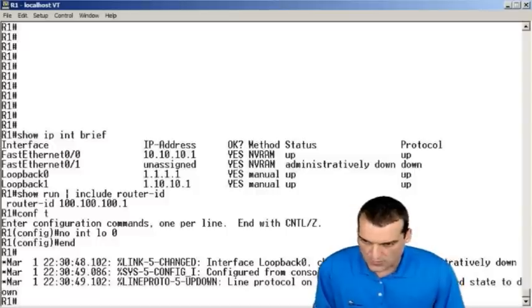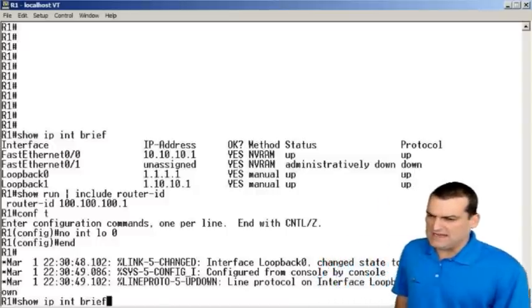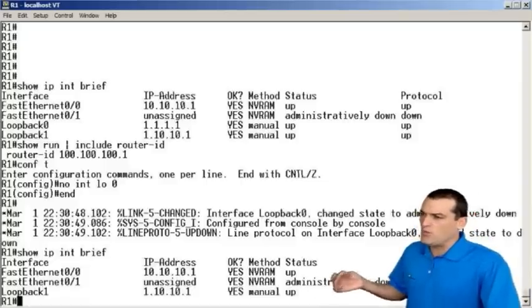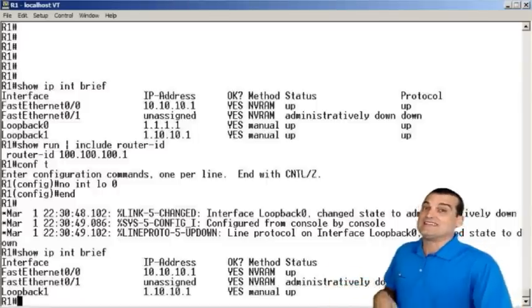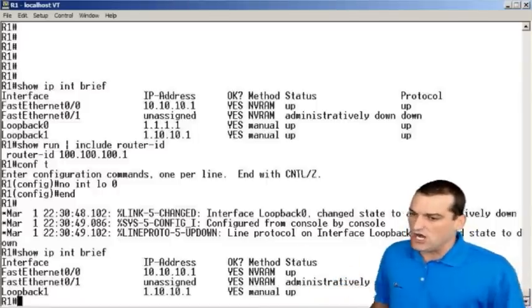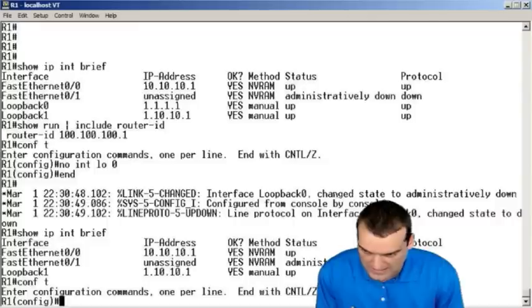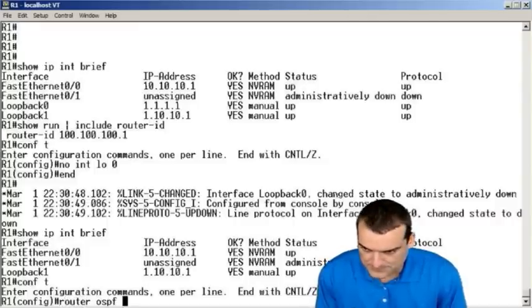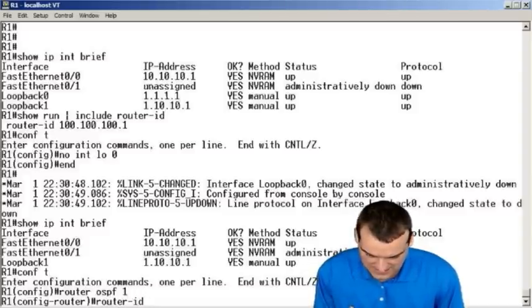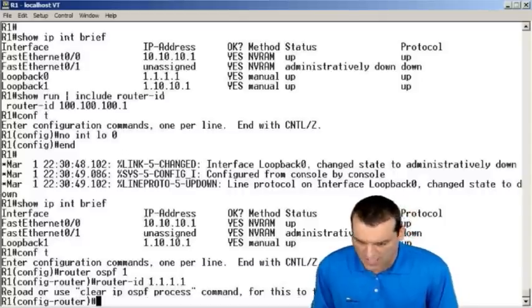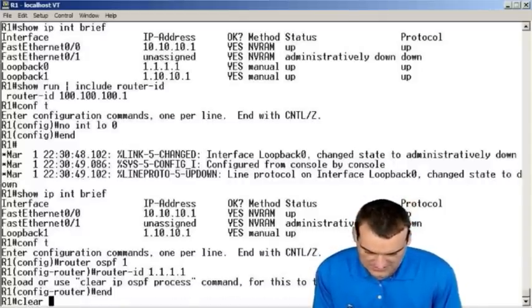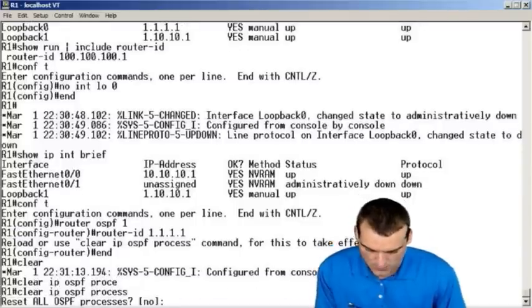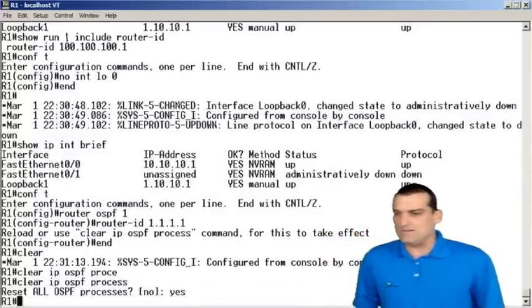Magic. We'll do our show IP interface brief. And now the 1.1.1.1, obviously a very low IP address, is gone from the device. We'll go in to OSPF and we'll say Router ID 1.1.1.1, setting it really low. We'll go and clear IP OSPF process. We'll say yes, we want to clear it.